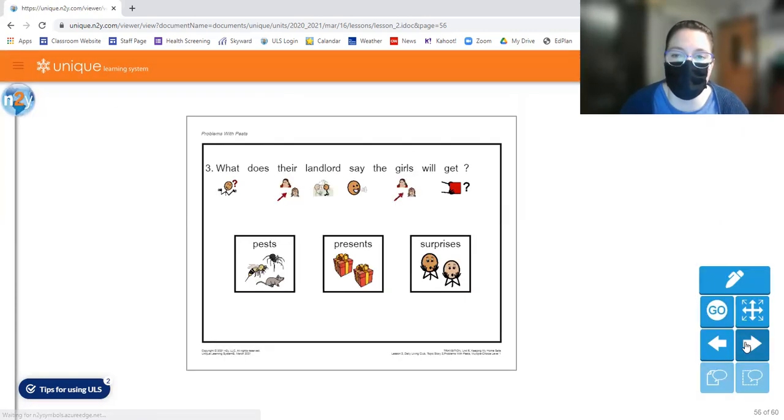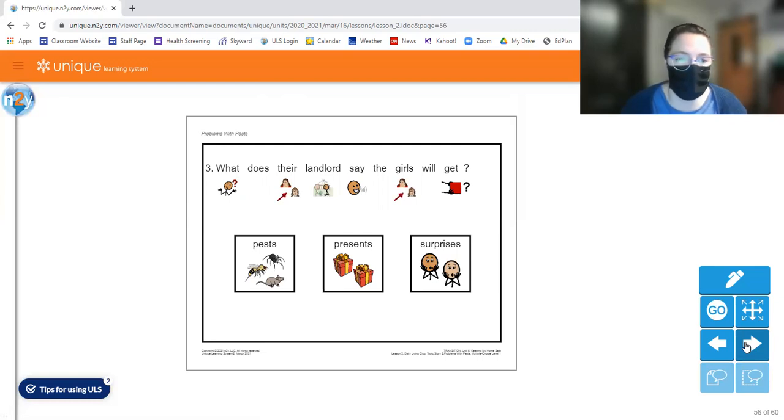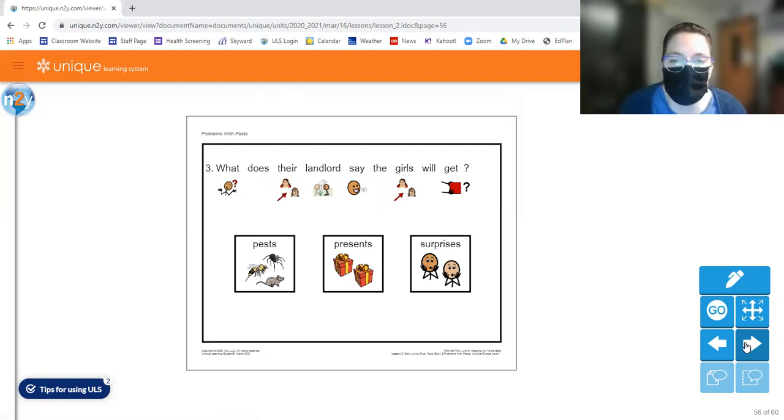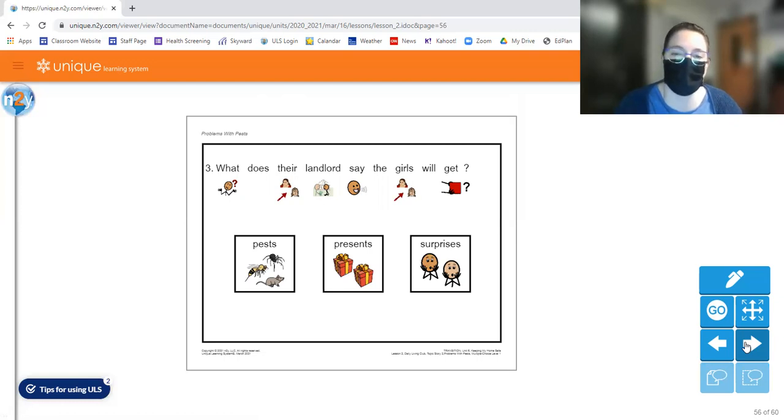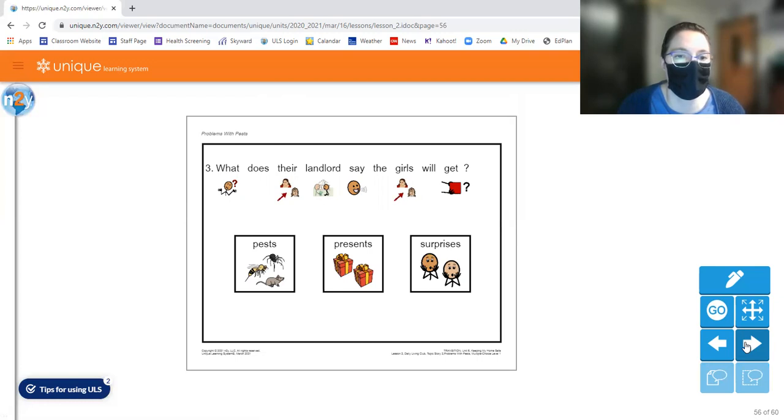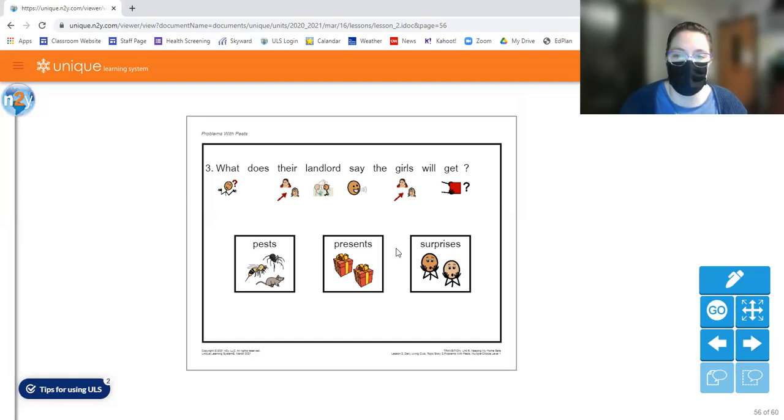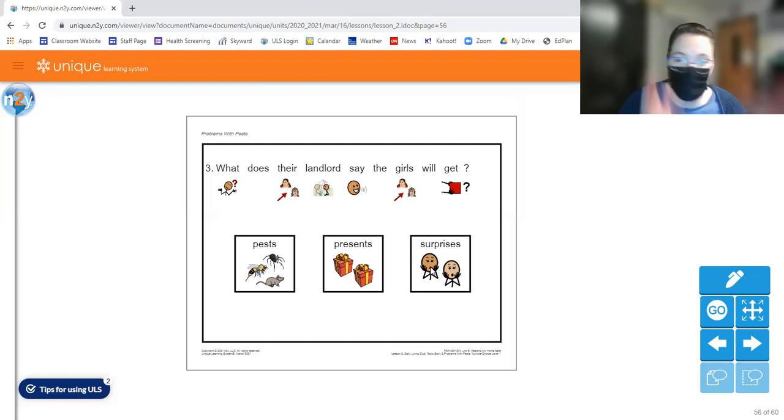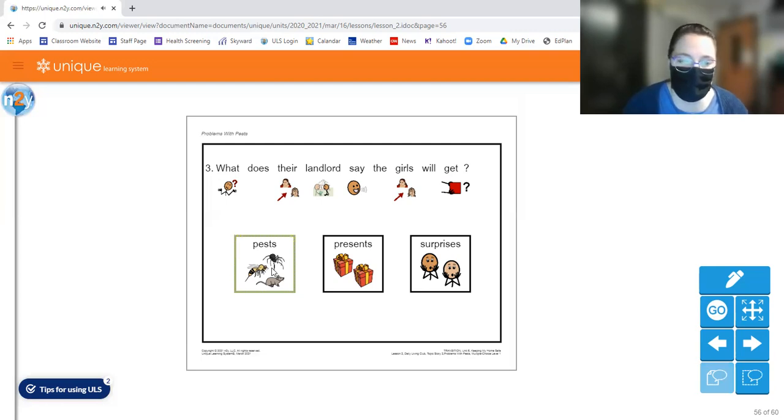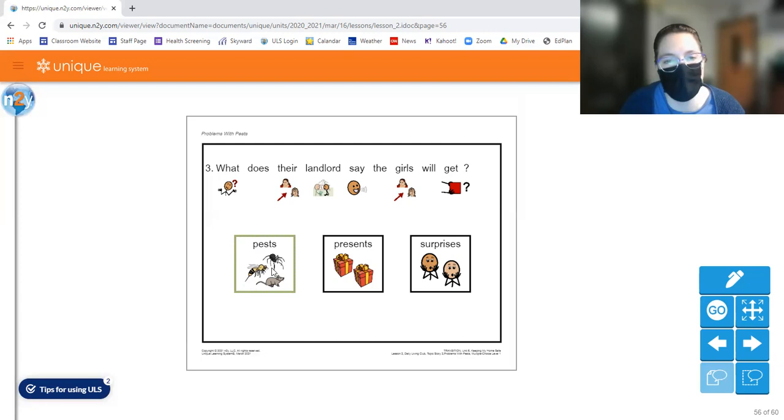Let's move on to question three. So you want to turn the page or move to the next question. Number three says what does the landlord say the girls will get? Pests, presents or surprises? Circle the answer you think is correct. Although it's super fun to get presents, that's not what the story was about. So they might be surprised if they get pests. Pests. So pests is the correct answer. If you don't clean up your house and you leave food out everywhere, you might get pests.